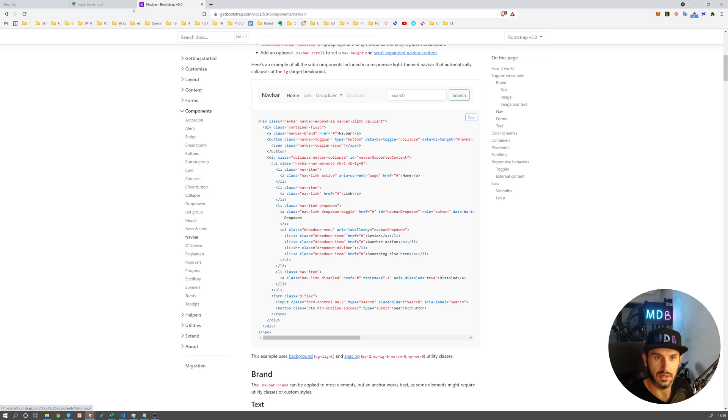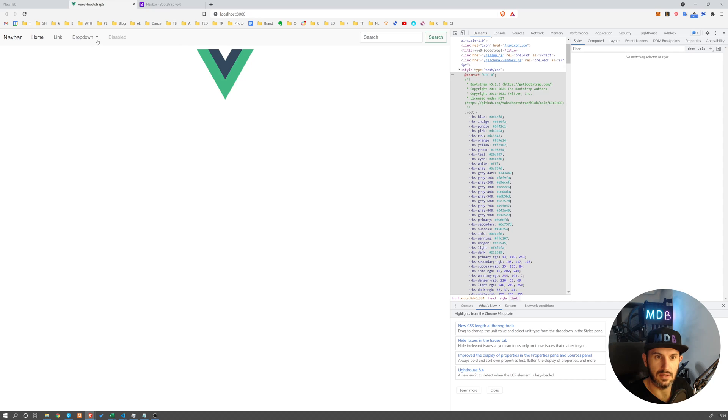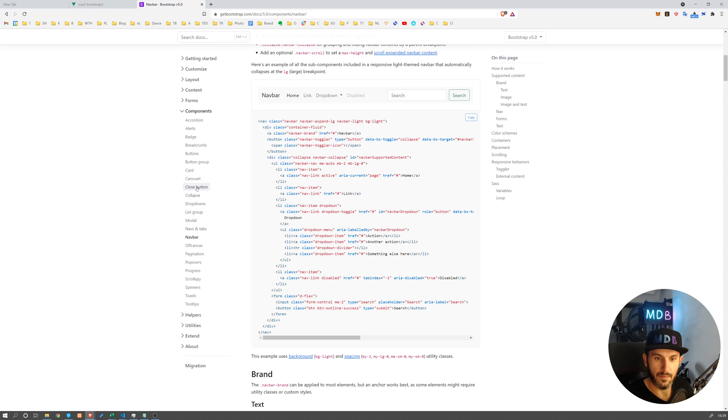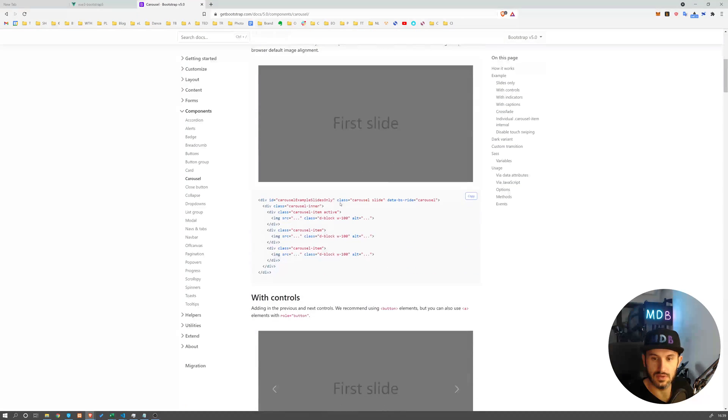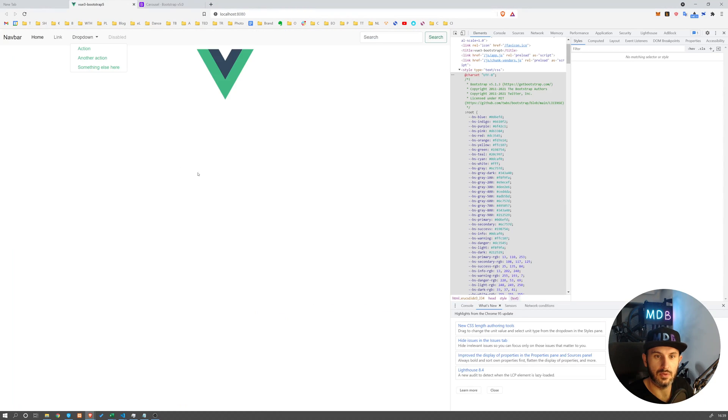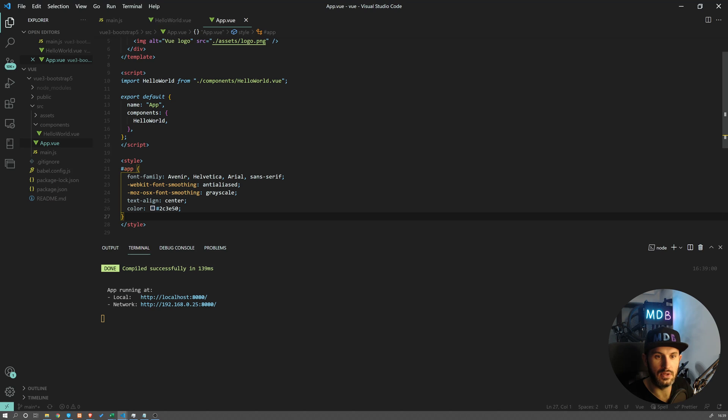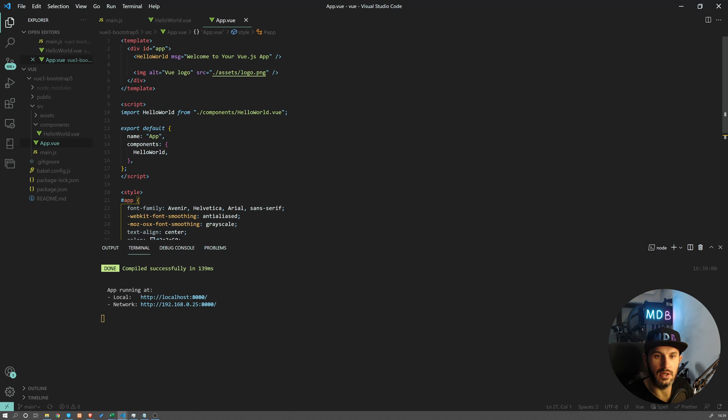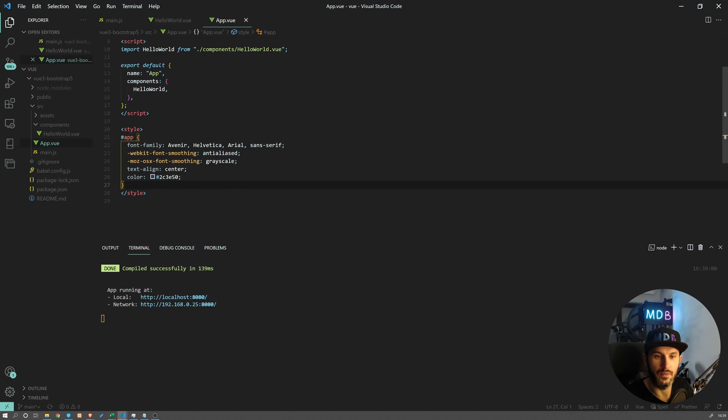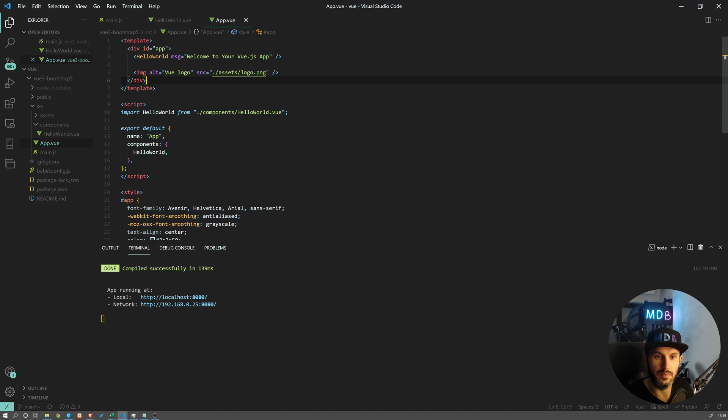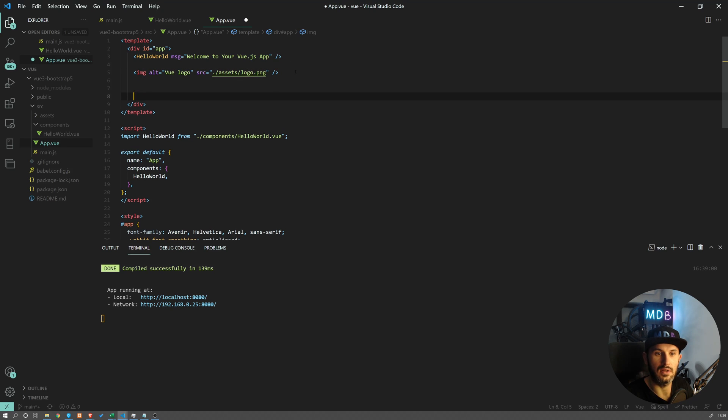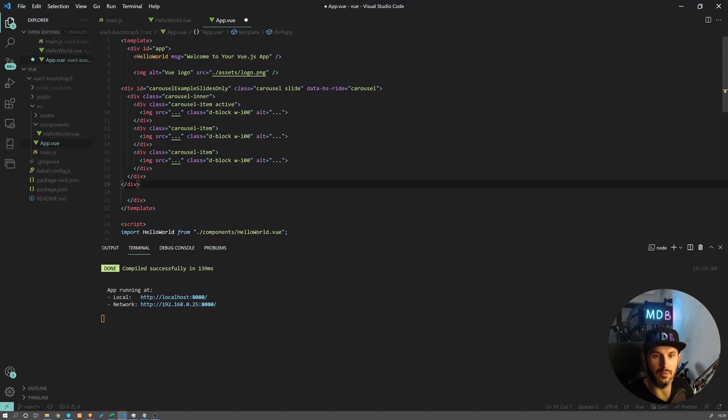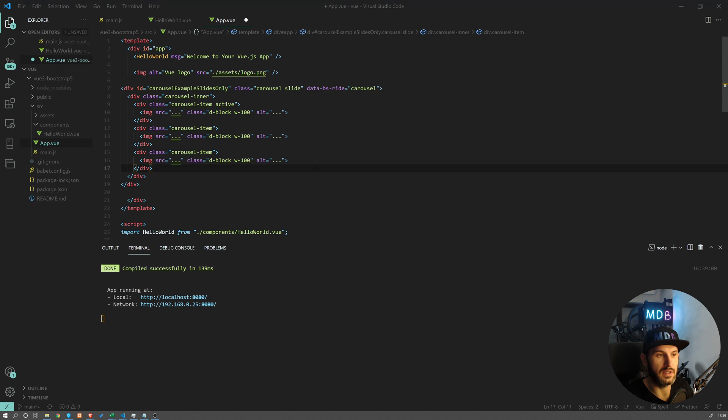It also works with JS components. You already can see it with dropdowns, but let's go to some JS component like carousel and let's use some of the examples. I'm going to use this one. I'm not going to create a new component for this one, I'm just going to paste it within this template. Actually let's paste it down below here.